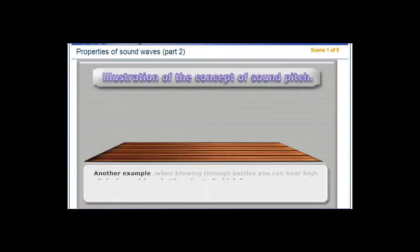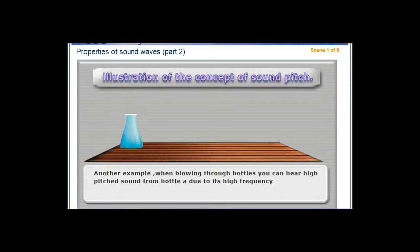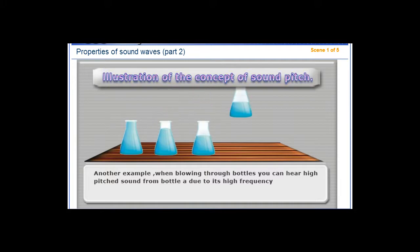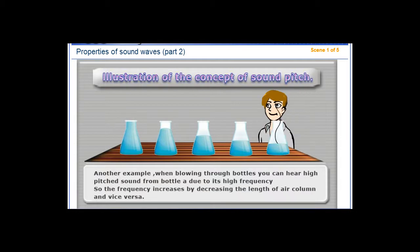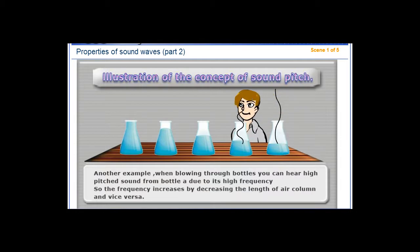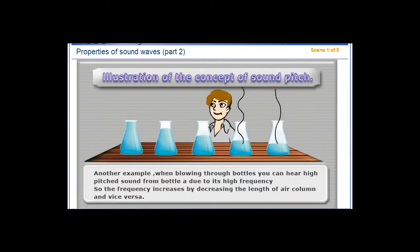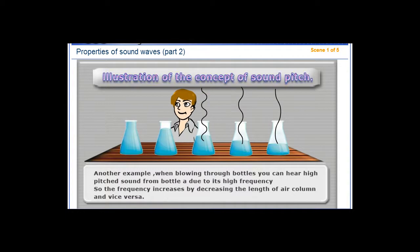Another example: when blowing through bottles, you can hear high-pitched sounds due to high frequency. The frequency increases by decreasing the length of the air column, and vice versa.